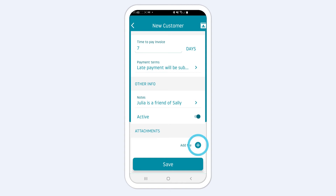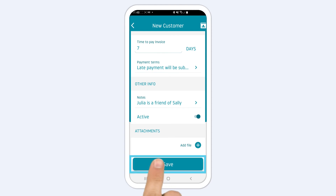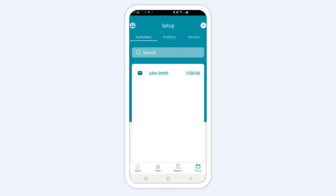Tap Add File to add a photo or a document. Select it from your library and tap Save. Your customer will now appear on the customers list.